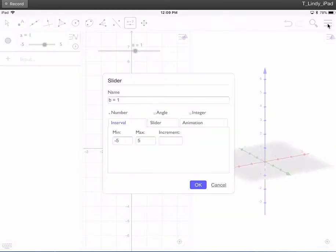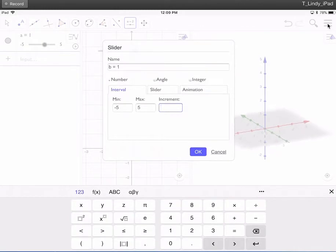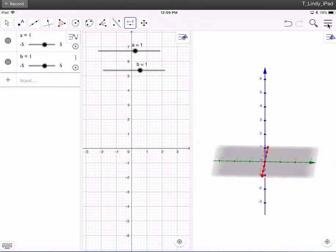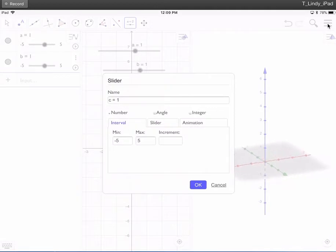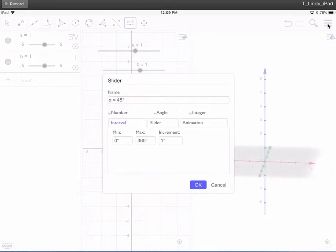Second slider B, again negative 5 to 5 by 0.1. Now we're going to put an angle slider up there. When we hit Slider, we hit Angle, and it automatically puts us 0 to 360 incrementing by 1 degree, and that's what we want.